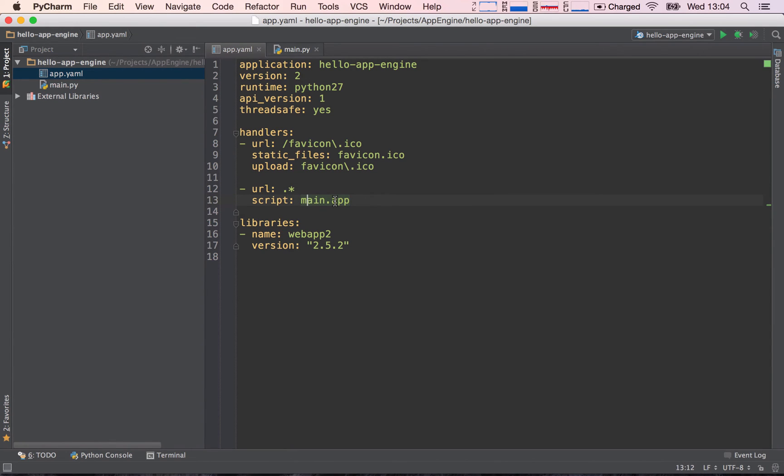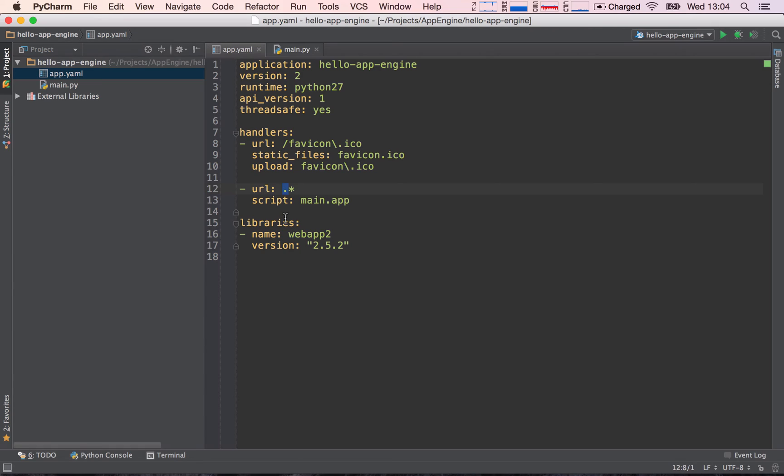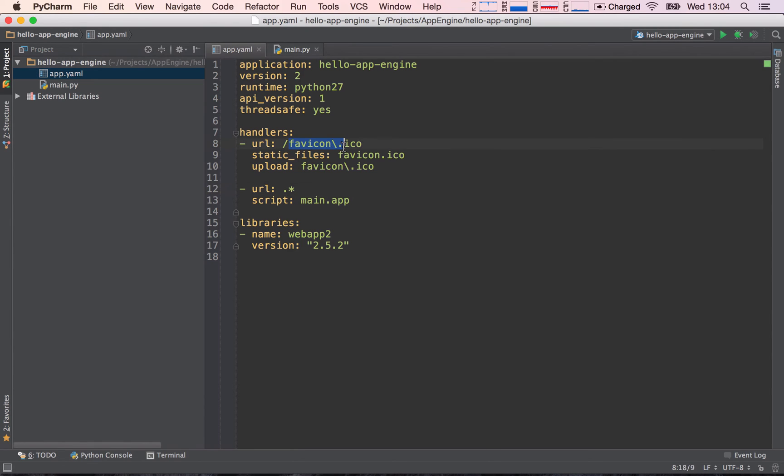Now all the other requests are going to be sent to the main.app, and we will see in a second what main.app is. By the way, the period star is basically a regular expression which says period is any character, so it can be uppercase letters, lowercase letters, it can be any number, and it can be any symbol. And then the star indicates any amount of this character, so essentially it says anything coming in which is not favicon.ico will be mapped to main.app.